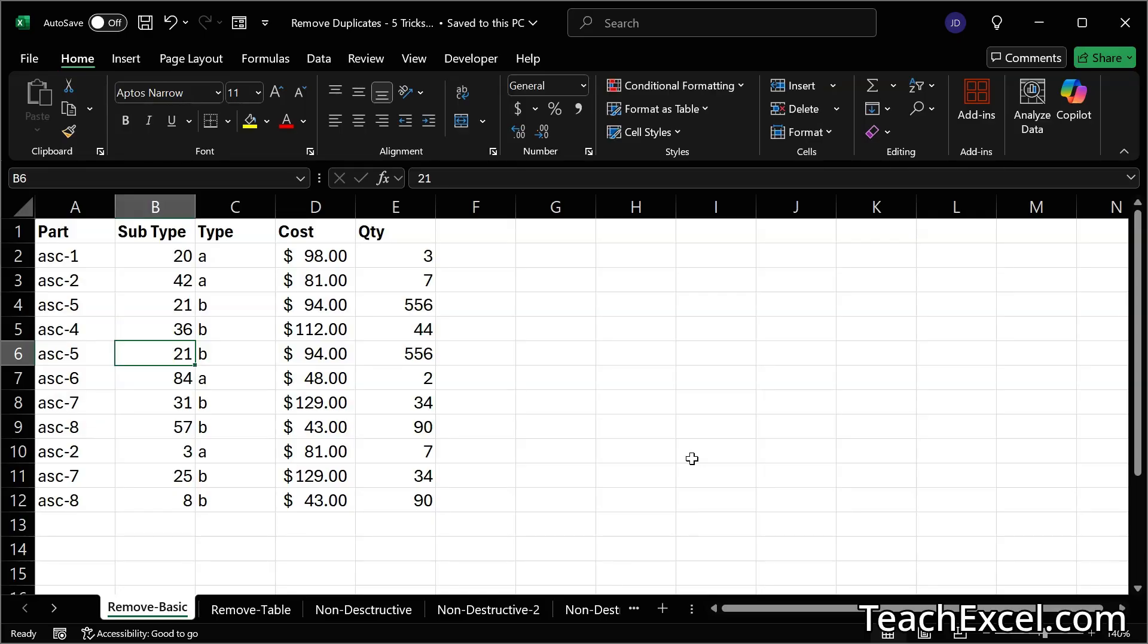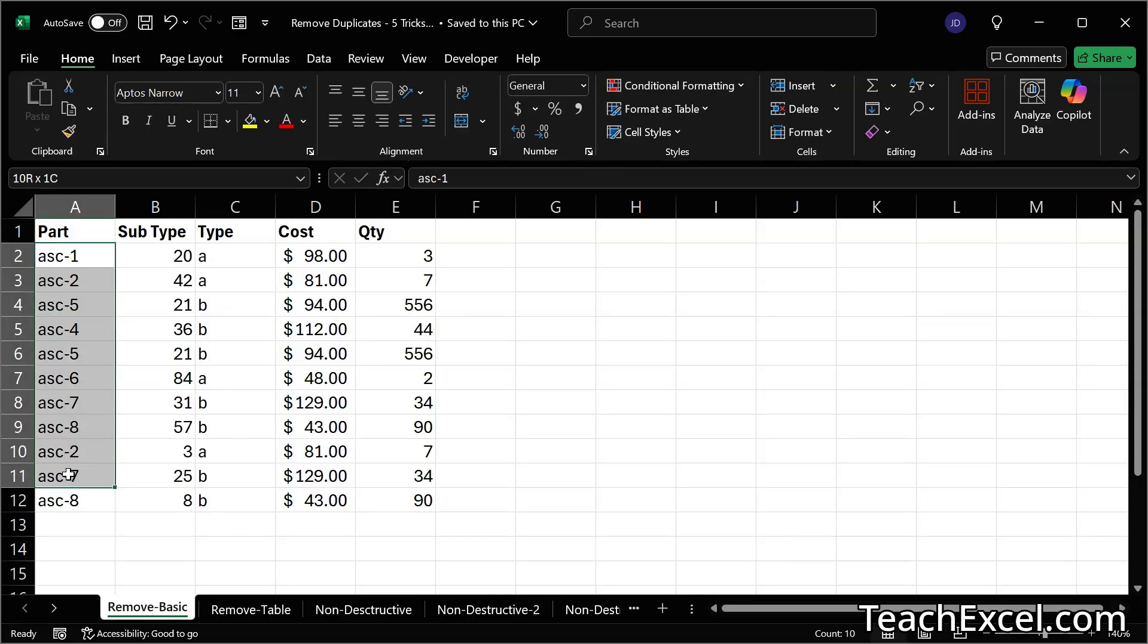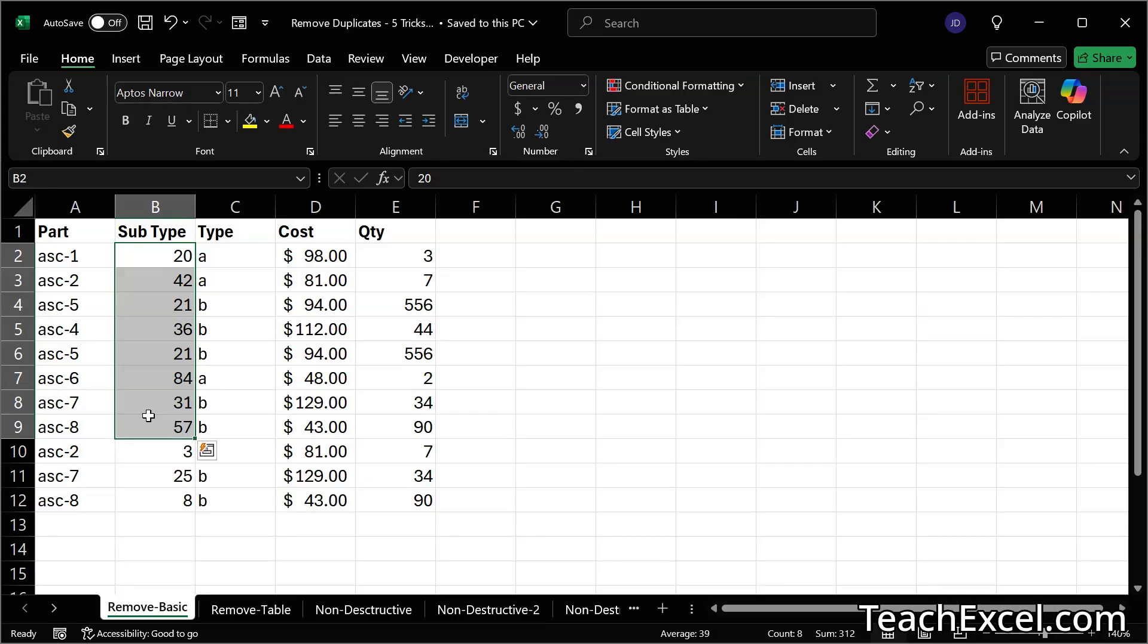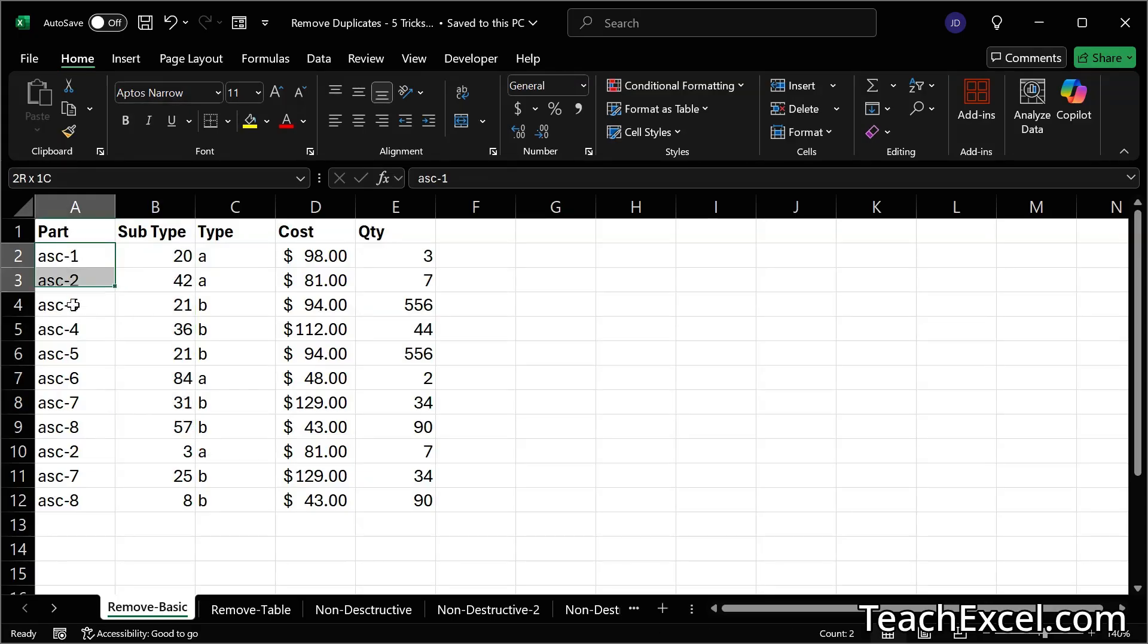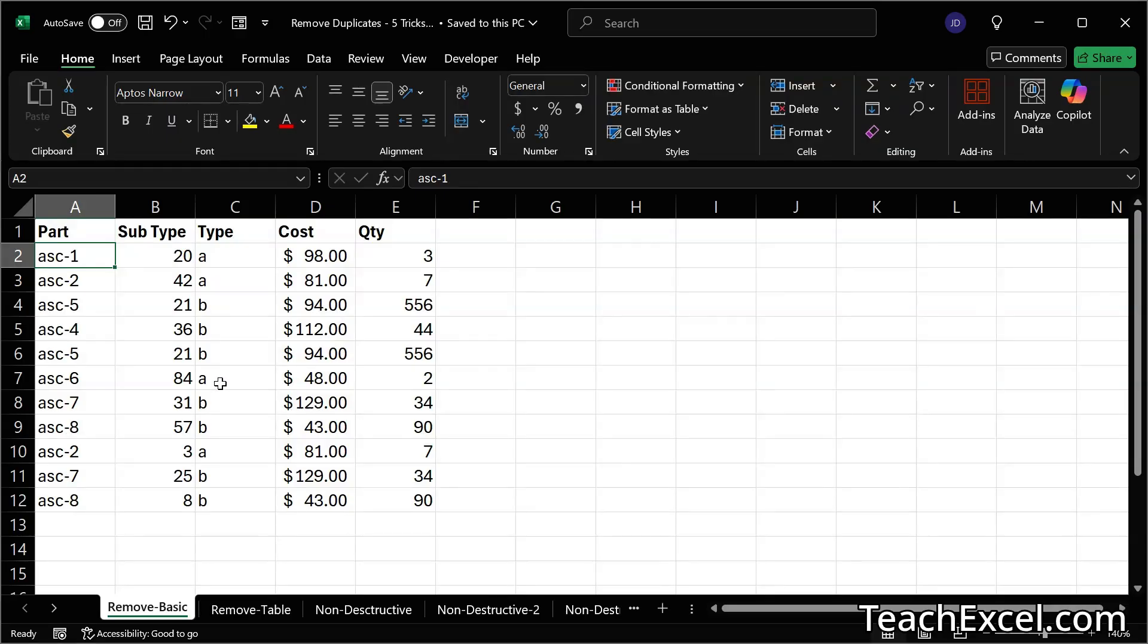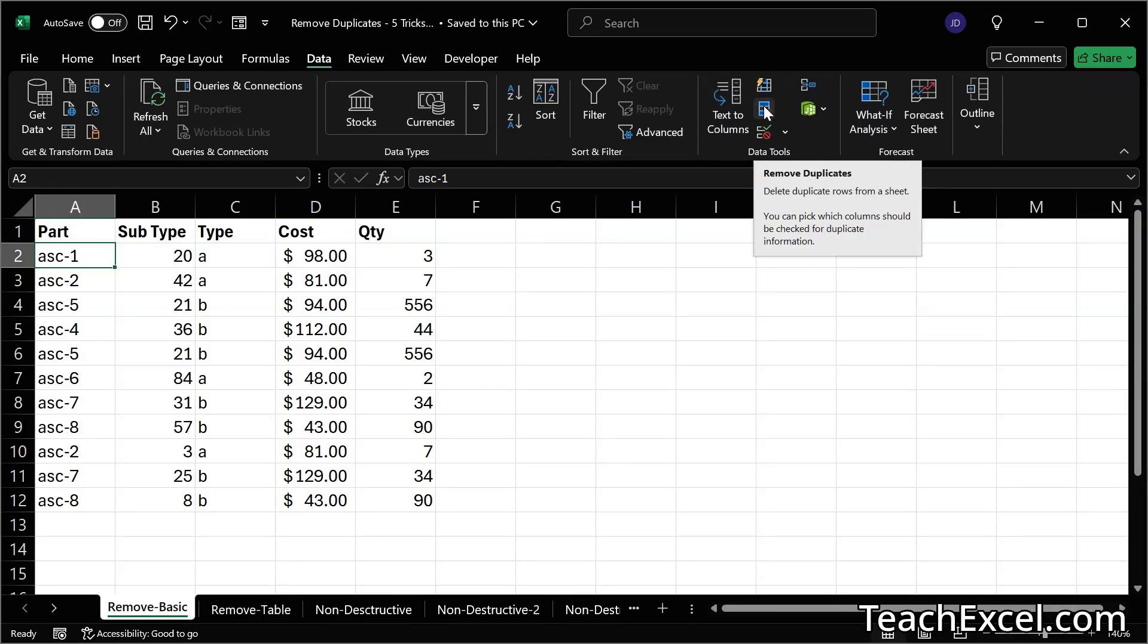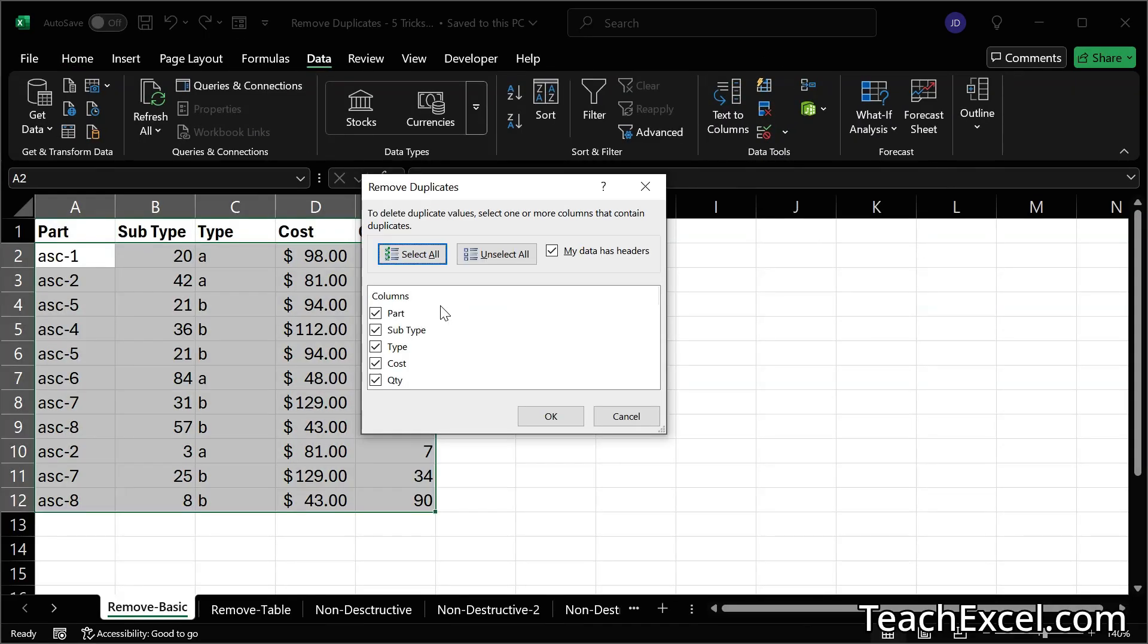Now, the very first example is the simplest way to delete duplicates, and we'll get a bit more advanced as we go on. So here we have a nice little dataset. We have some duplicates here in the part column as well as the subtype column. What we're going to do is first delete by part type. We can click anywhere in our dataset, then go to data, and right here, remove duplicates.